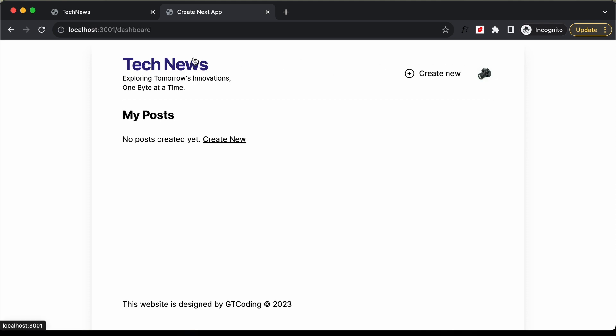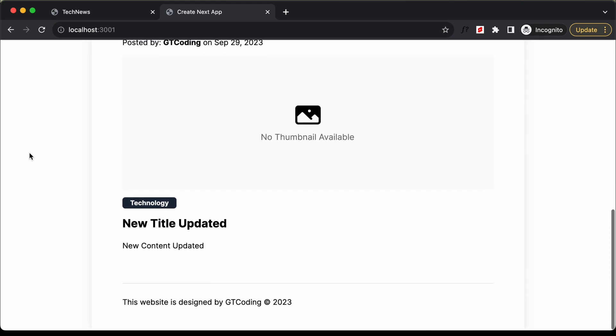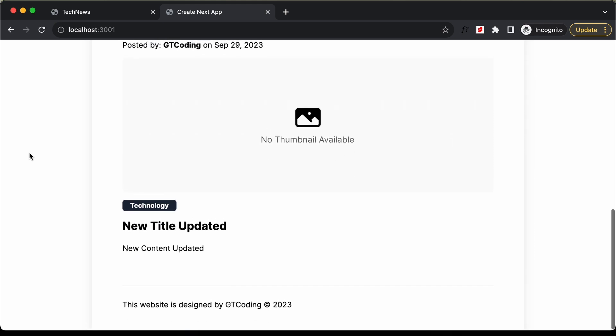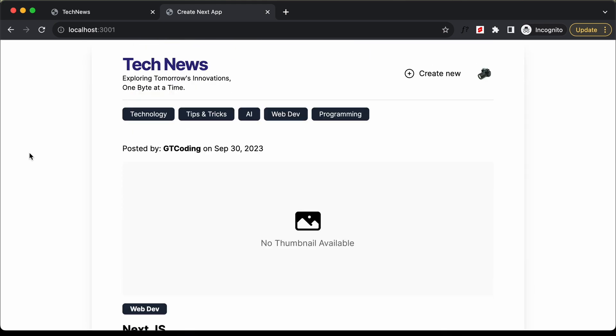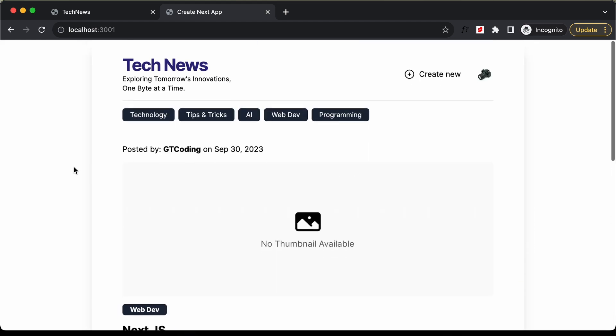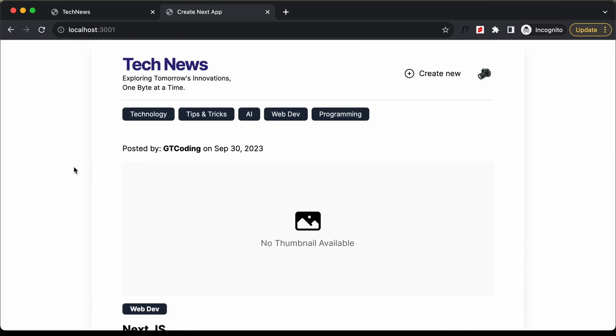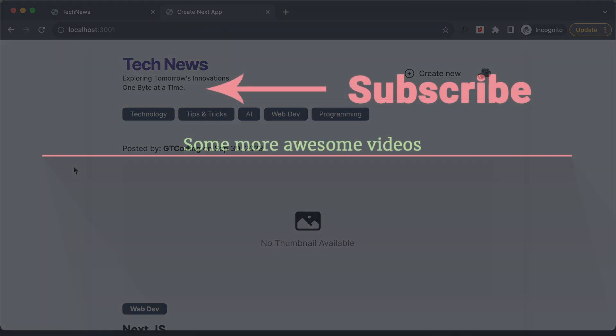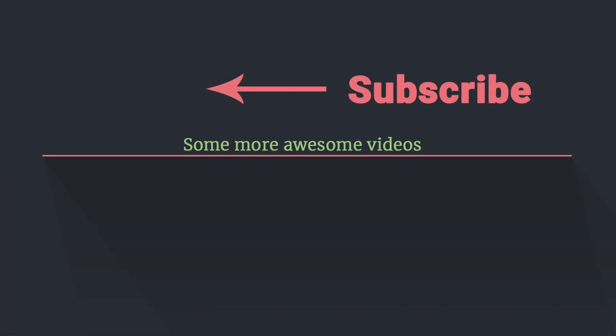The deletion is working. If you go to the home page, the posts from other users are displayed correctly. With that we have added the delete functionality. In the next video we will add the edit functionality. If you have any doubts ask in the comments, and if you liked this video please click the like button and subscribe. Thanks for watching, have a nice day!